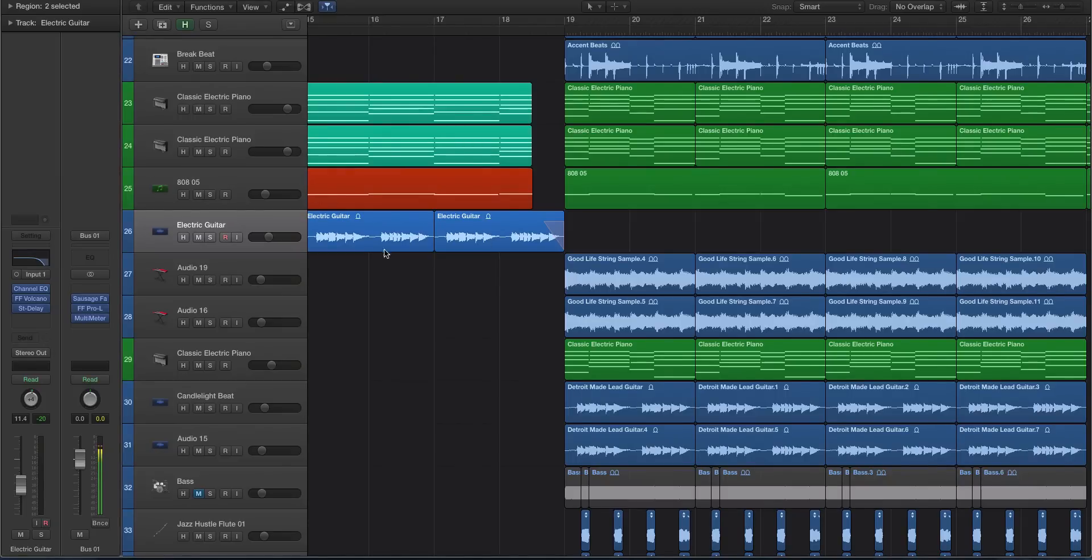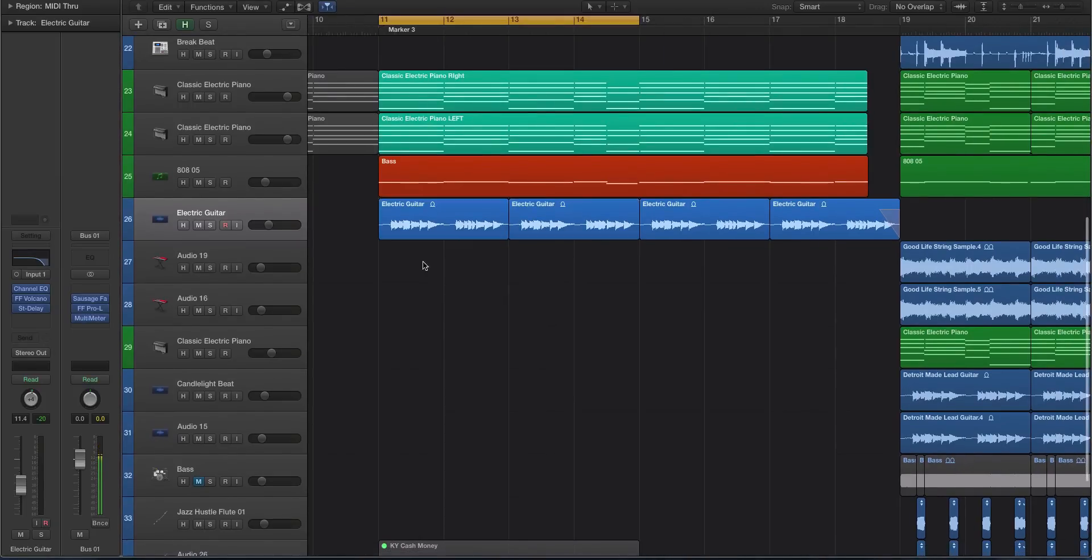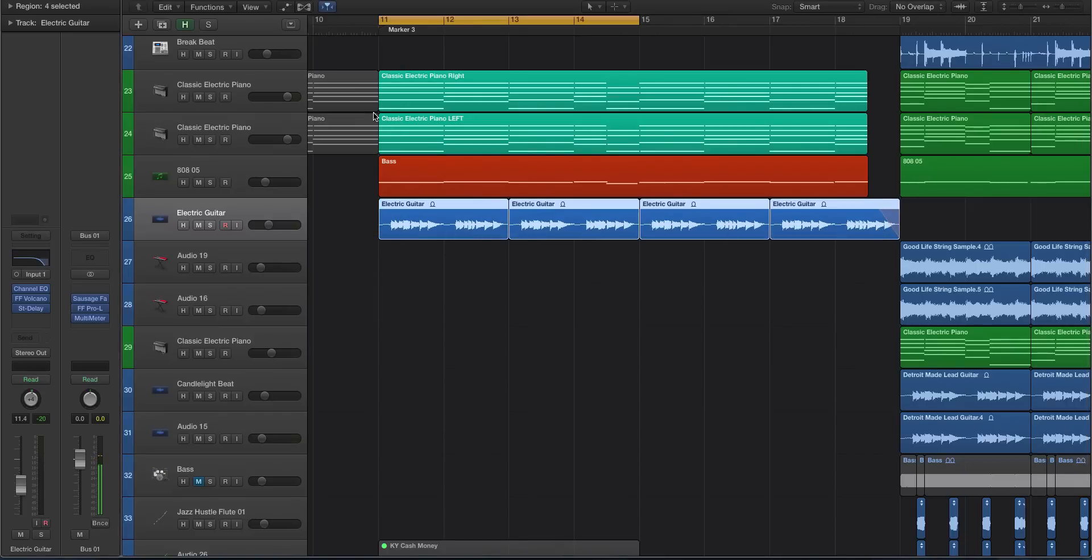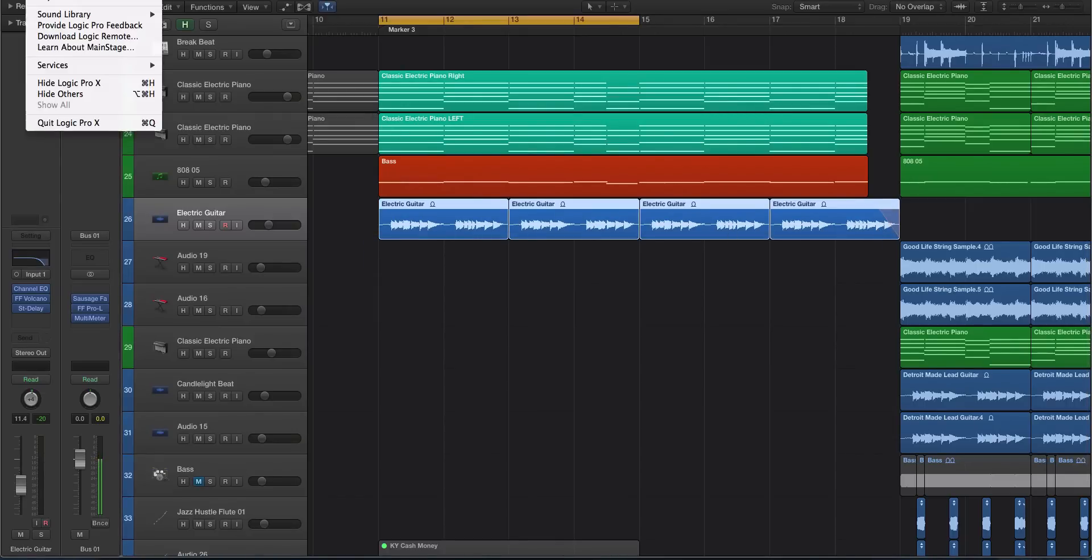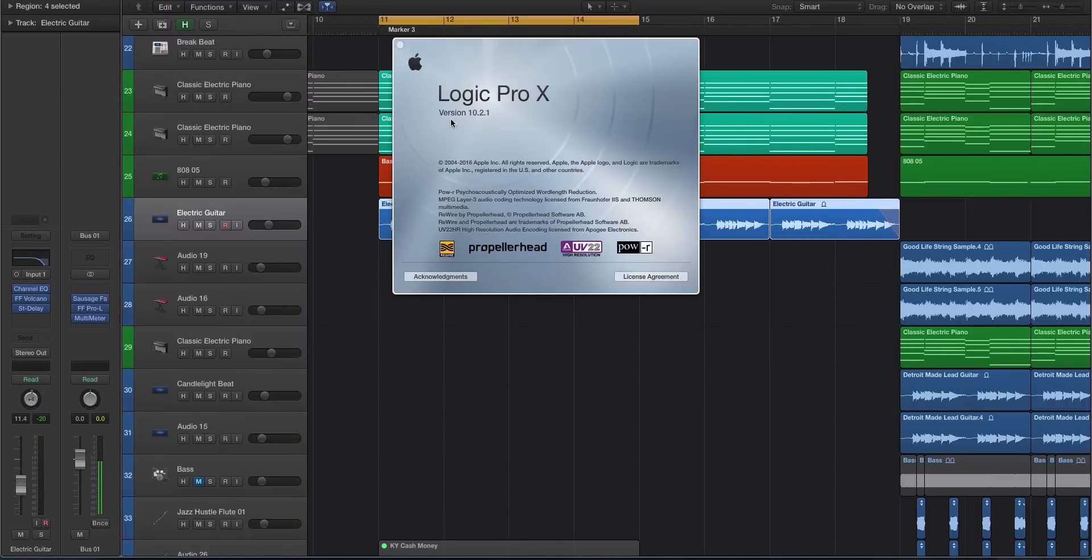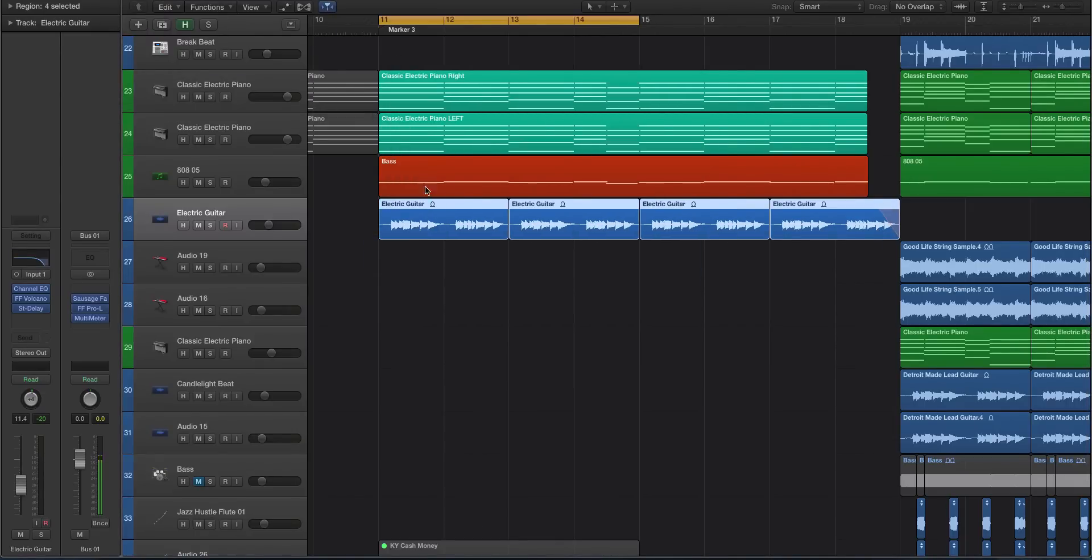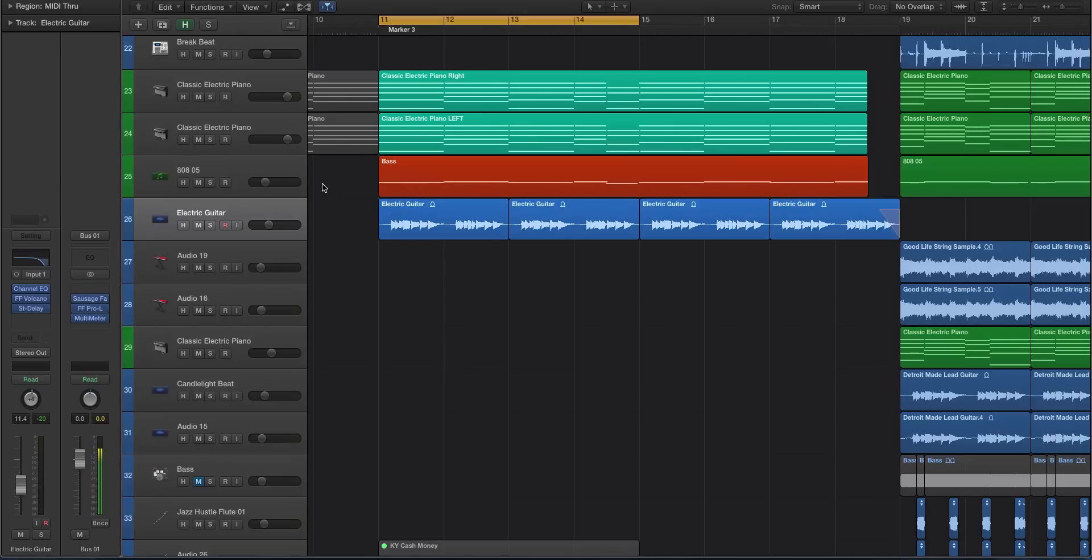This video is continuing with looking at some of the new updates in the recent update for Logic Pro X, the 10.2.1 which you see there. This is the third video that we've done and this one's going to be detailing all of the new changes to the native plugins inside of Logic X. In my opinion, this part of the update,